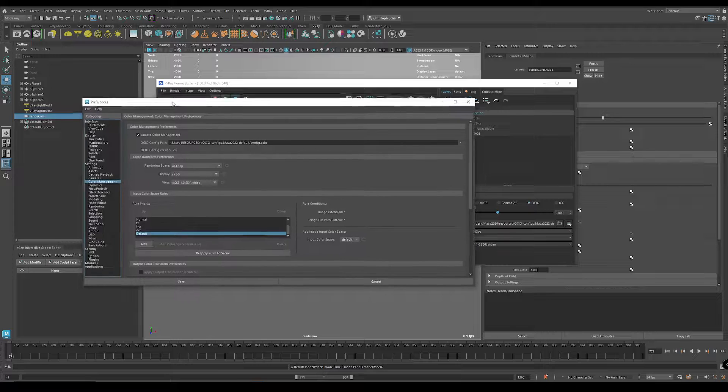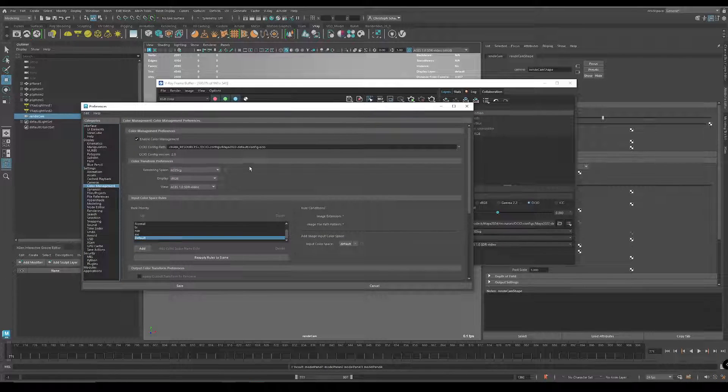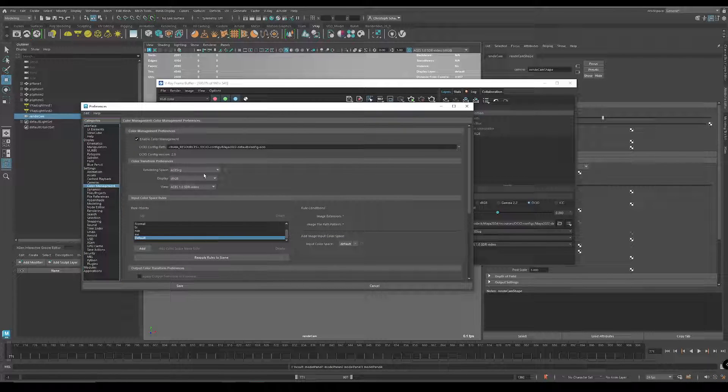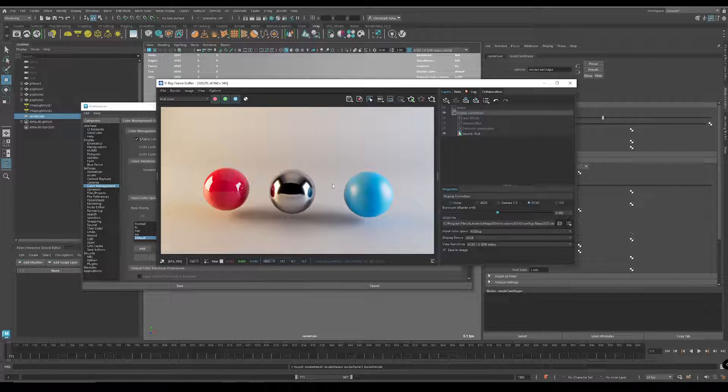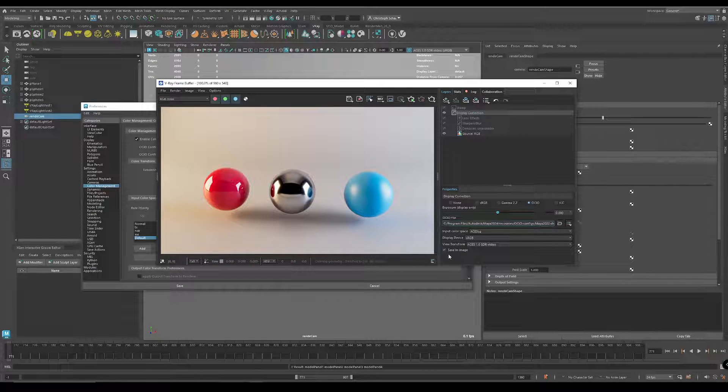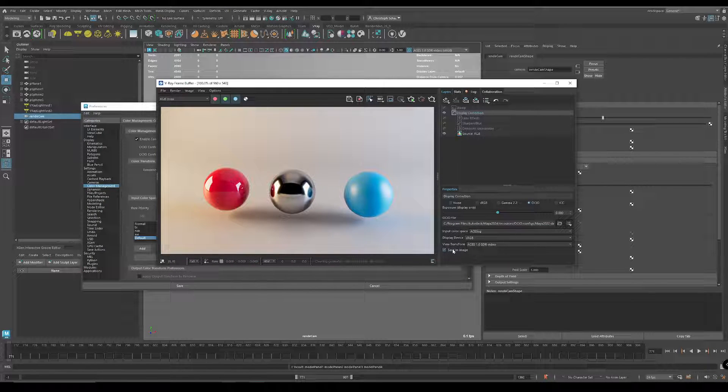So let's jump in. First, it's totally standard ACES here. Then you render your image. The only thing I tick here is save in image.